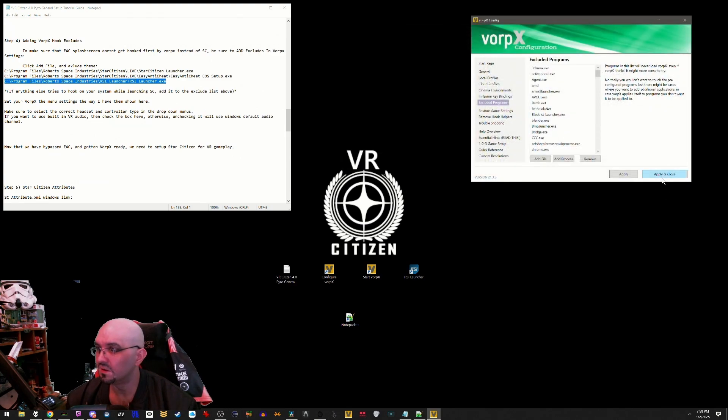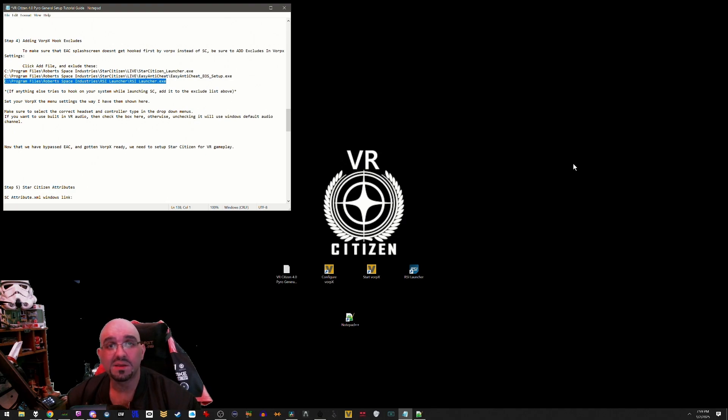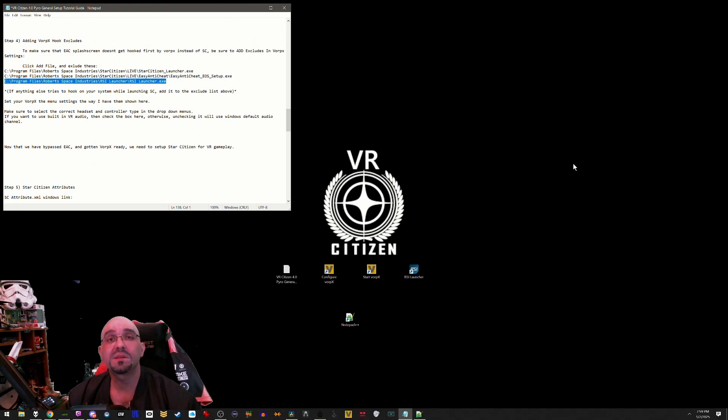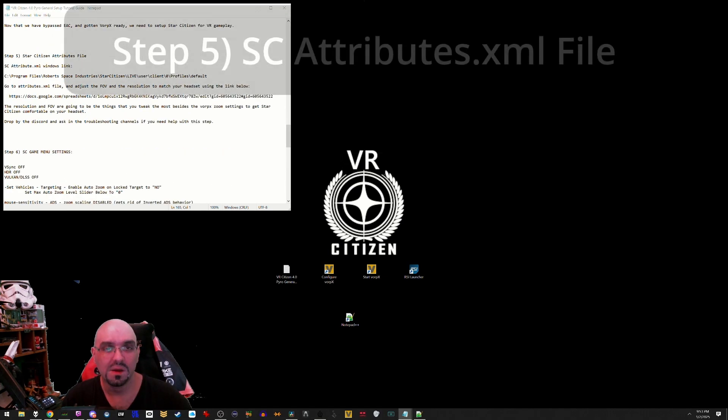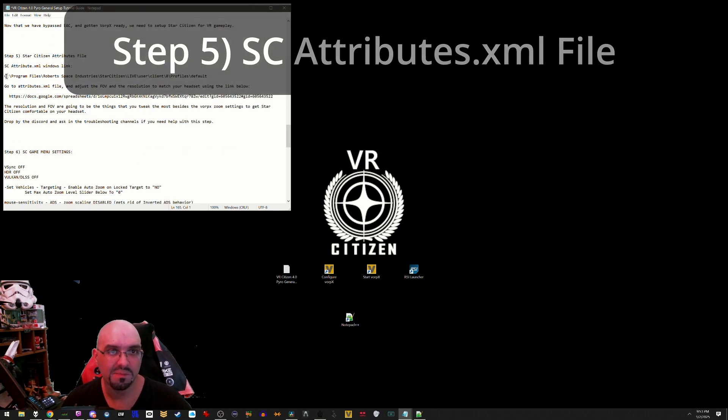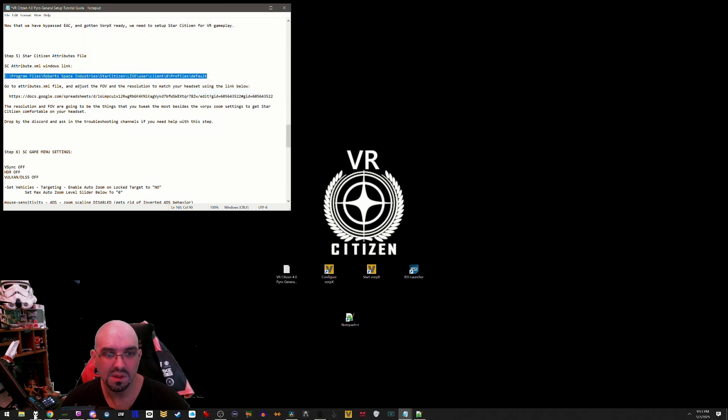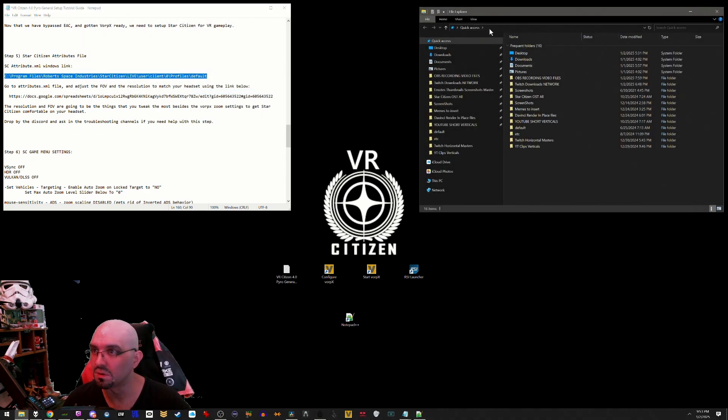Then hit apply and close. Now that we have bypassed EAC, gotten VorpX ready, we need to set up Star Citizen to get ready for VR.